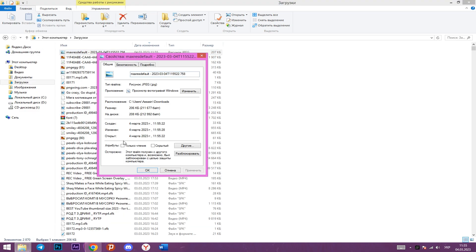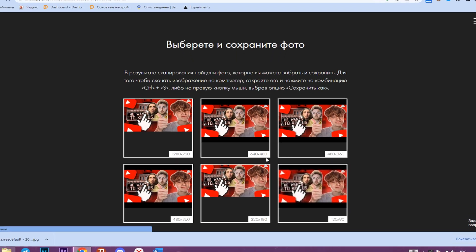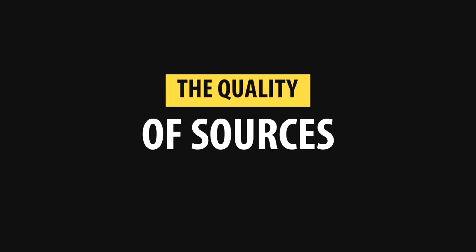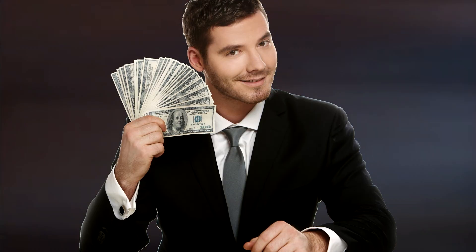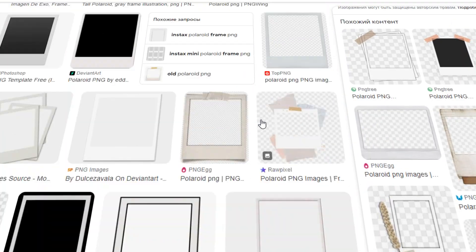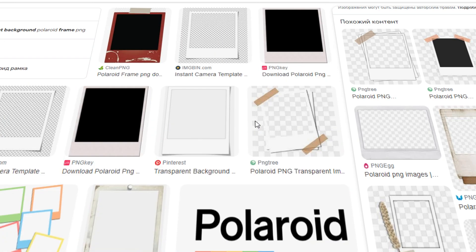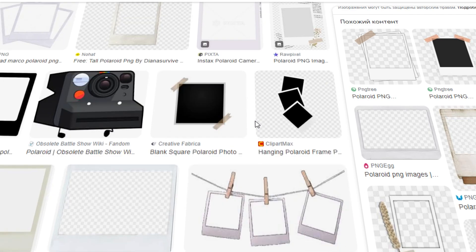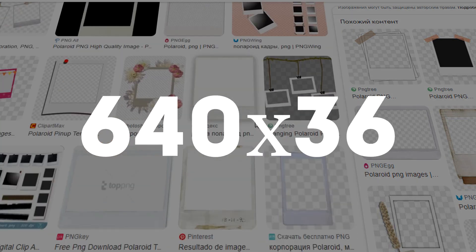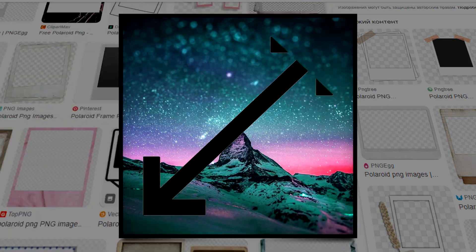This can be verified using the extension with IQ or other third-party sites where you can download thumbnails. The next aspect is source image quality. When a client provides a picture of terrible quality — made with a phone camera or sourced from low-resolution free stock sites — upscaling it also loses quality.